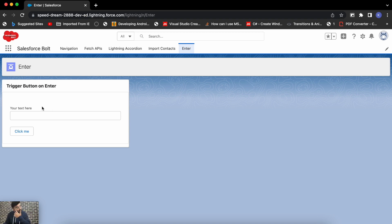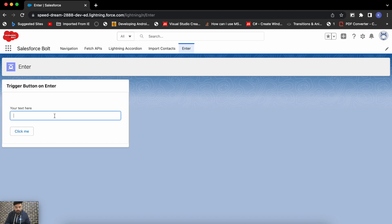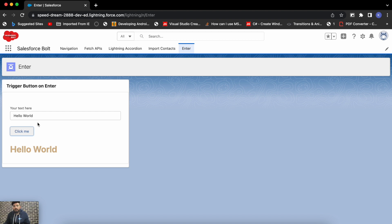This is my component where I'm having an input text and a button. On the click of that button, I have functionality — if I type something and click the button, it will just display that text underneath. The functionality could be anything; this is just for demo purposes, so I'm keeping it as basic as I can.